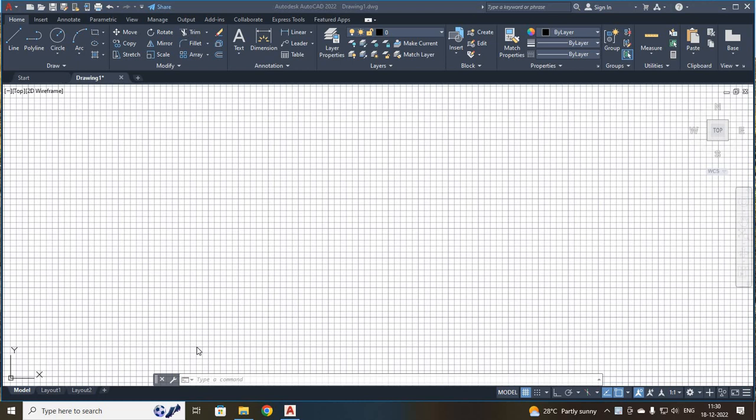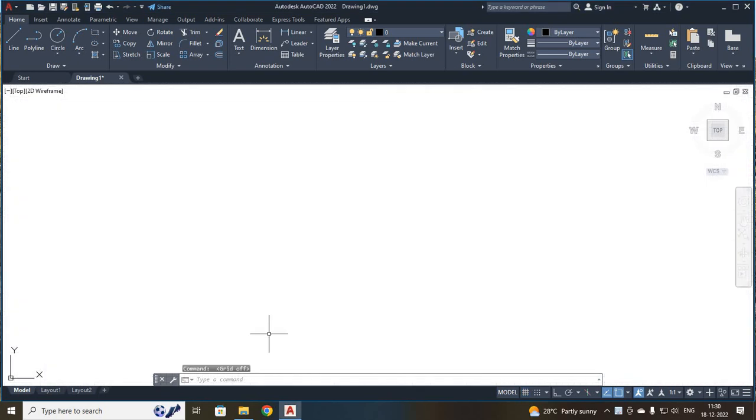When you open your AutoCAD software, a screen will be displayed to you like this. Here your grid is on. First I have to switch off my grid. For that, I am going to use the shortcut F7. When you press F7, your grid will be off.